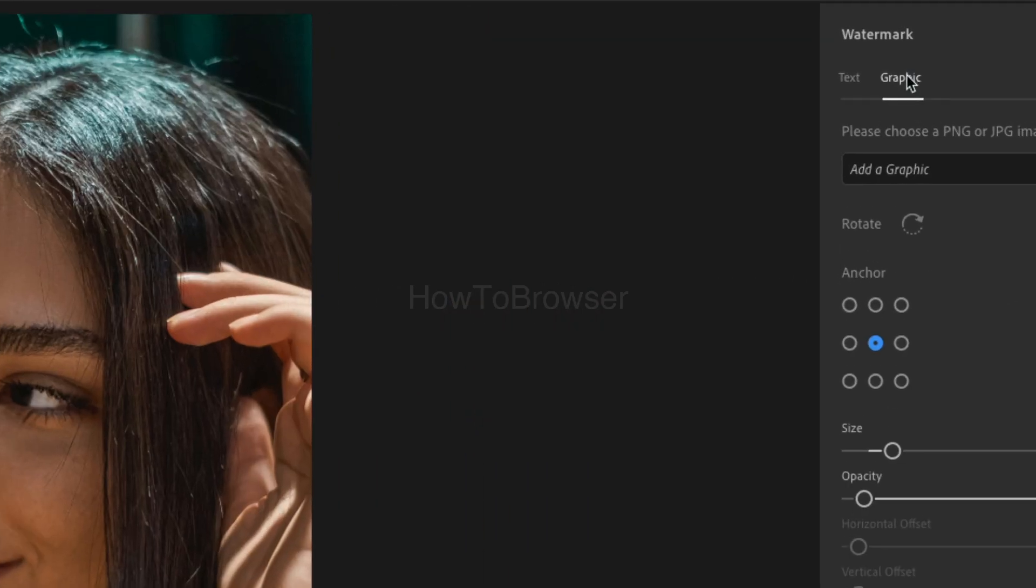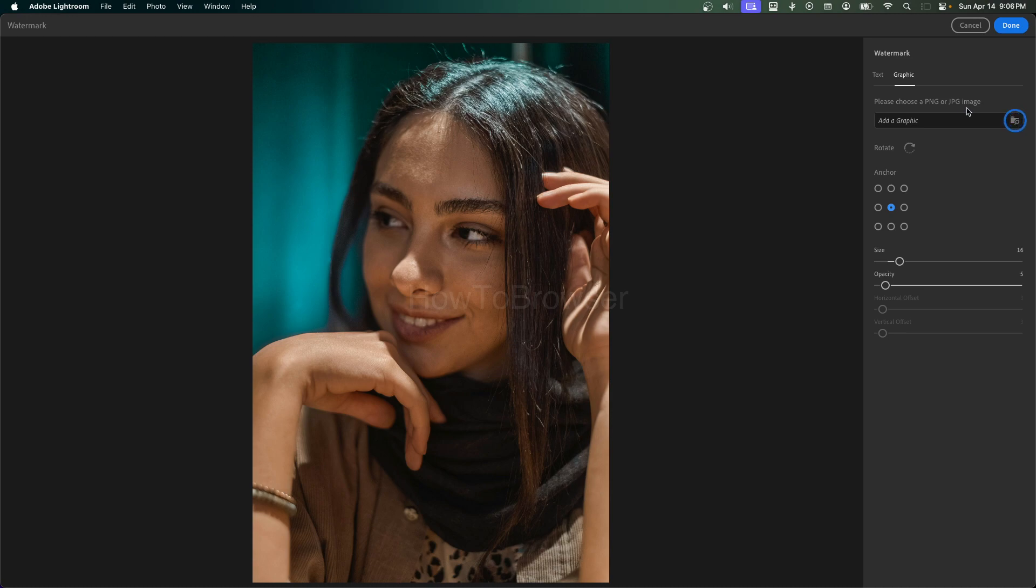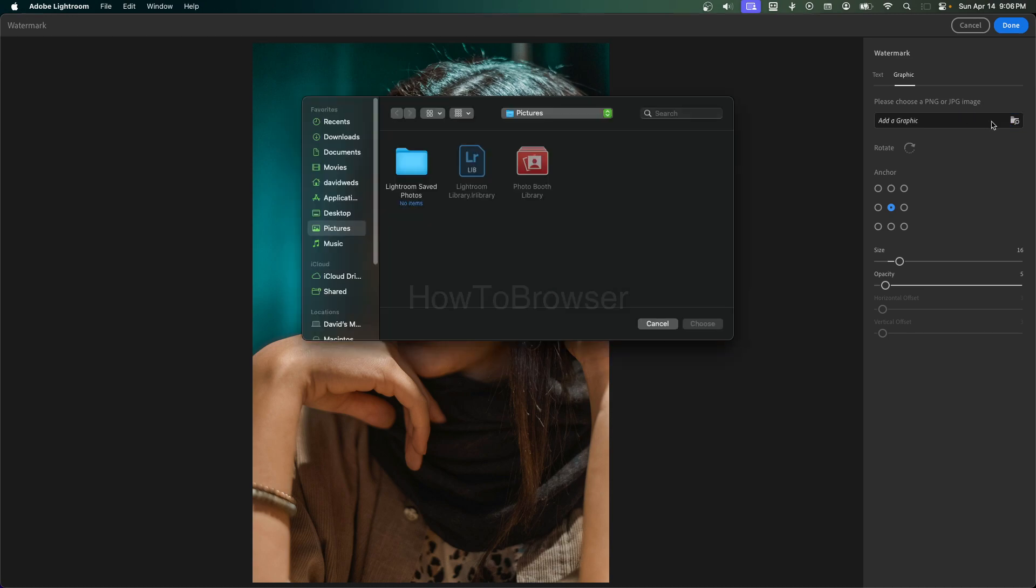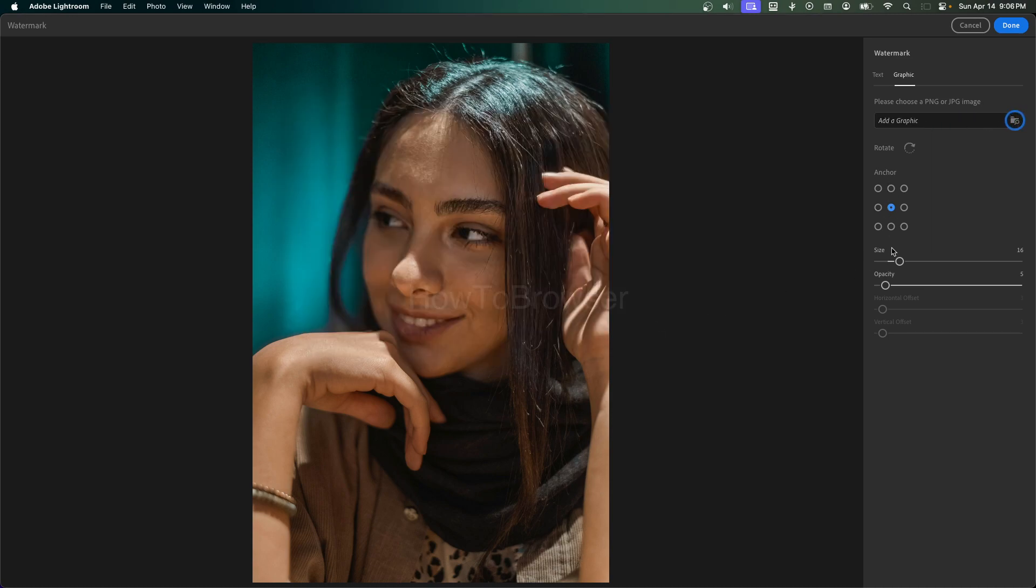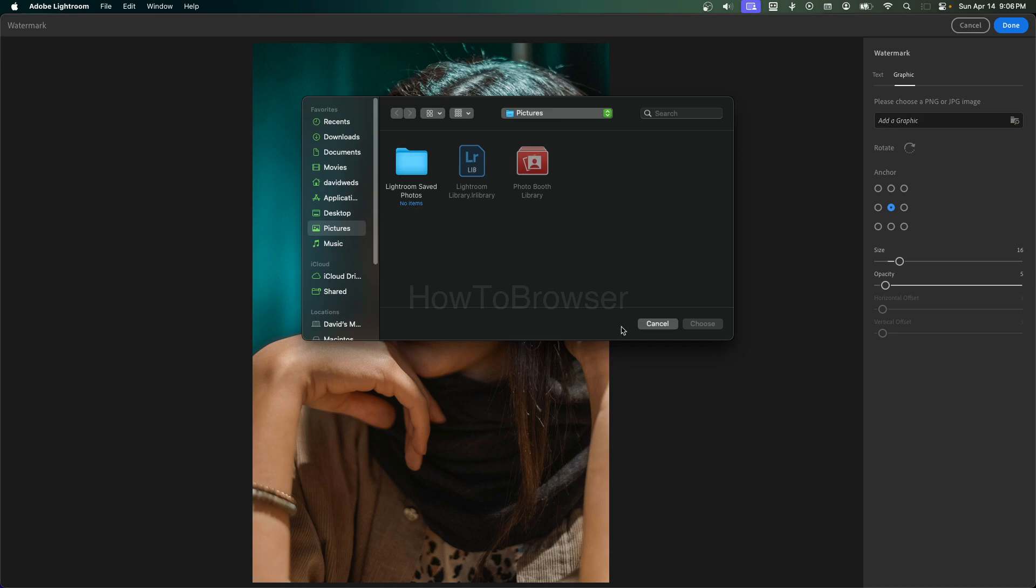As you can see, we also have graphics, so please choose a PNG or image. So you can also add a graphic like a logo to your photo. Now, I don't have one. I could add my own logo, but yeah, you can add a logo.